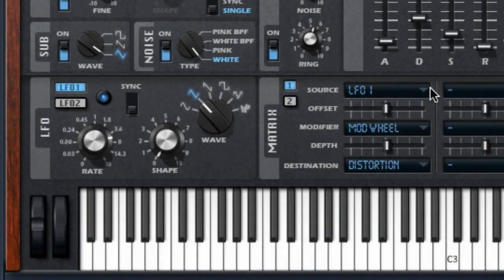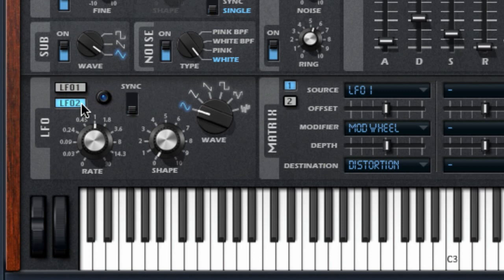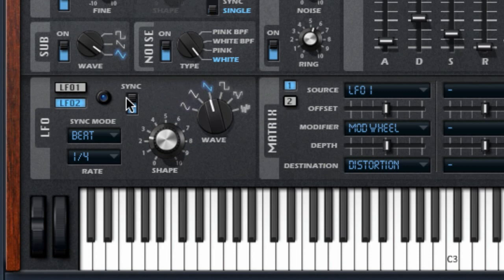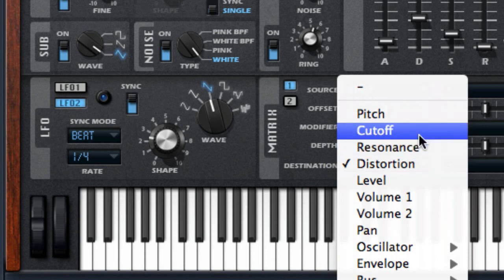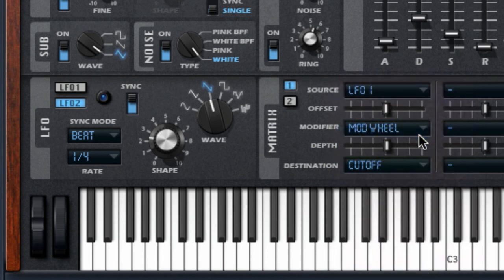Underneath it all are the LFOs and programmable modulation matrix. The LFO lets you set up a timing source that you can even sync to the beat, then use that source to control almost any parameter in RetroLog. And when you put it all together, you get this.